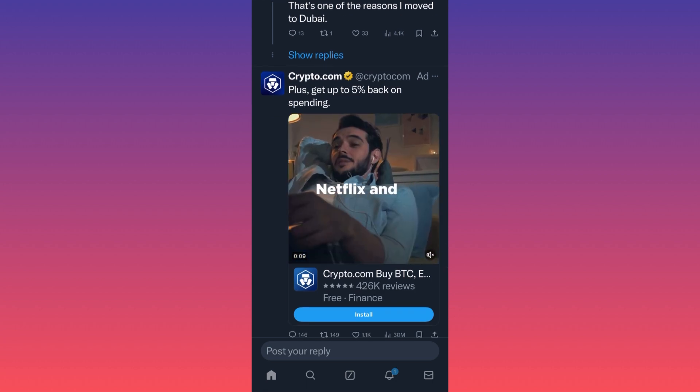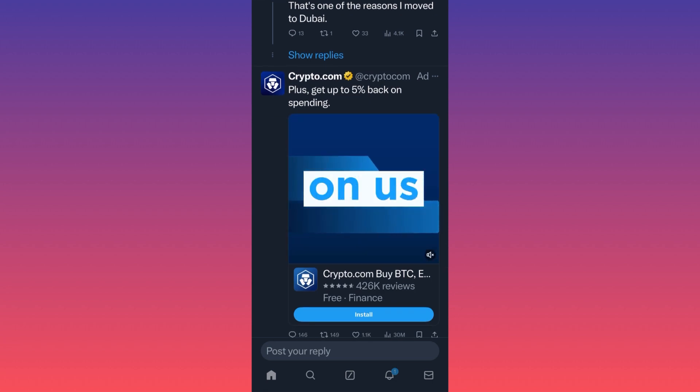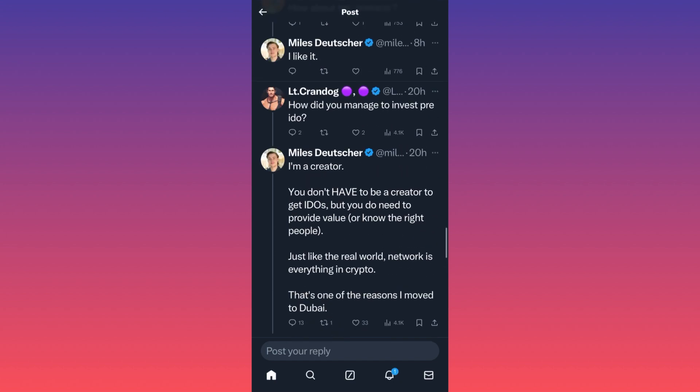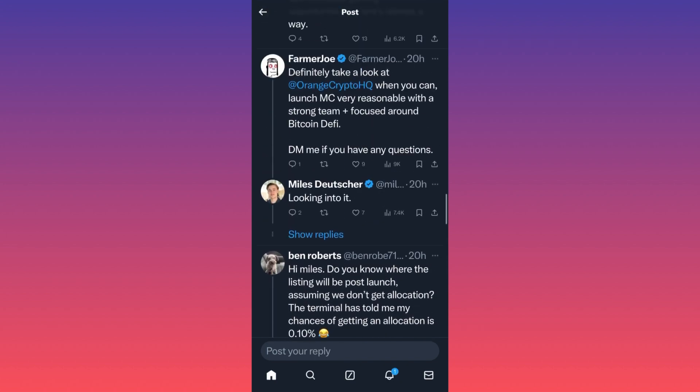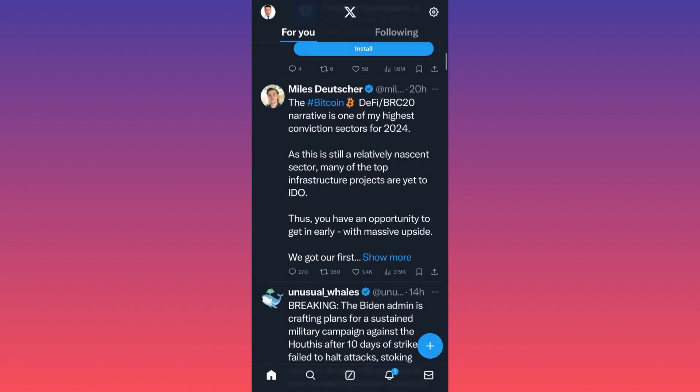There is that one ad over here in between the comments and boom, there is another ad over here. And as you can see, the ads are very structured and related. This is a crypto ad and this is a crypto post. So this is the new monetization strategy of Twitter.